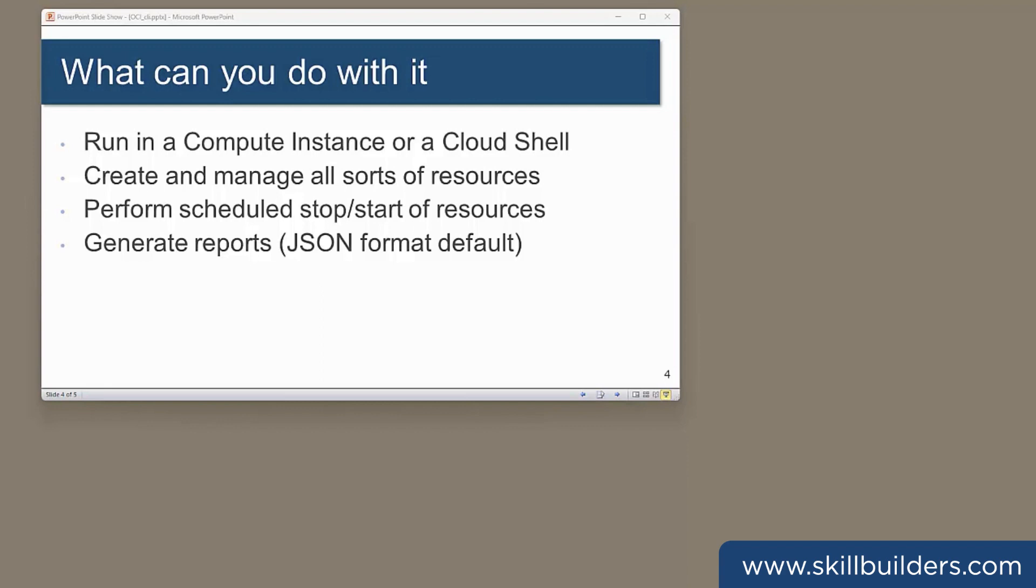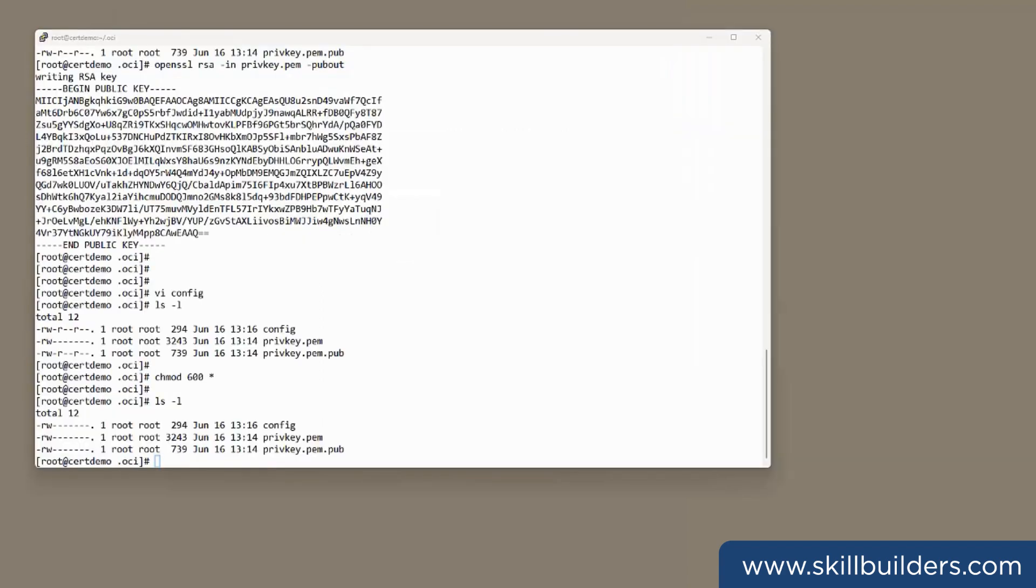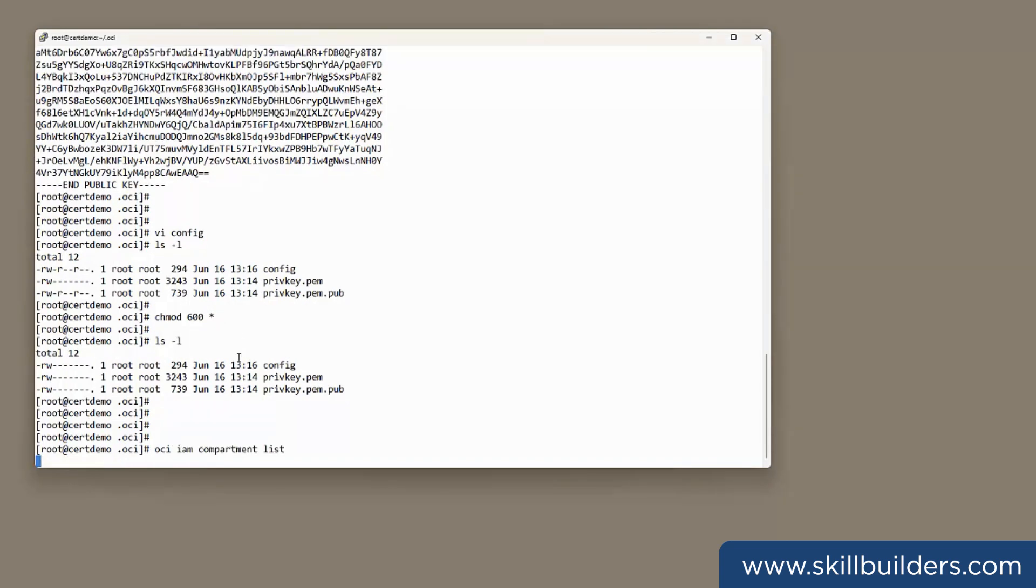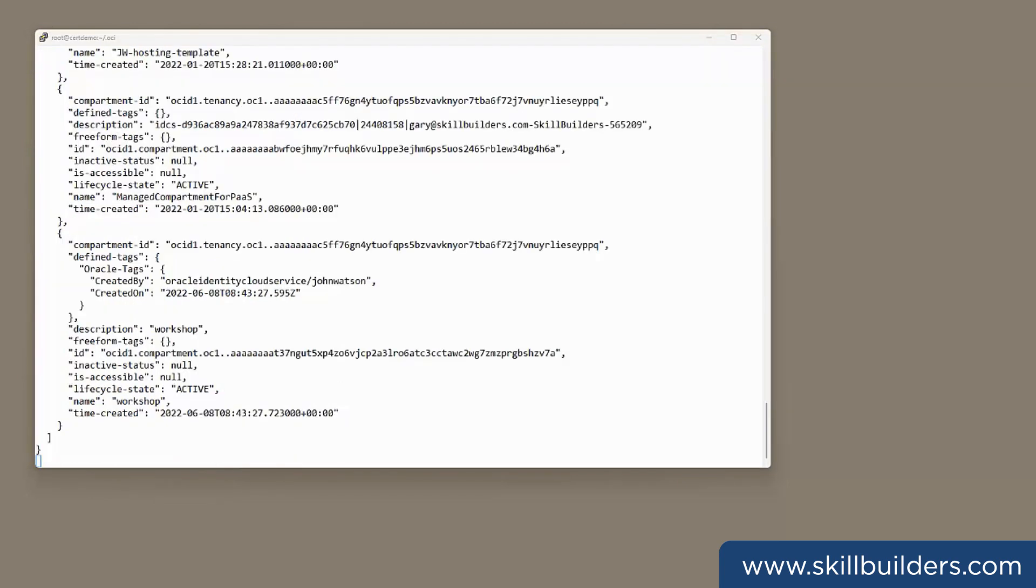So, what can you actually use it for? You can manage and report on all sorts of things. In principle, anything you can do through the console can also be done through the CLI. So, let's go through a few simple examples. First, a very simple example. I'm just going to list all the compartments that I have access to. oci iam compartment list.